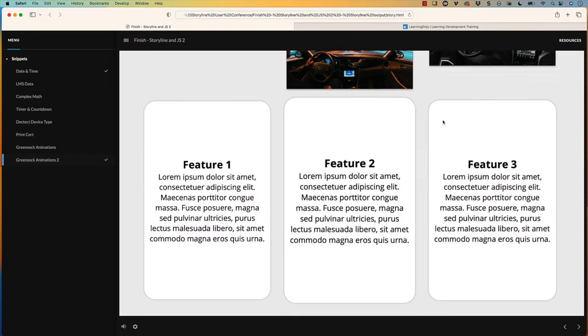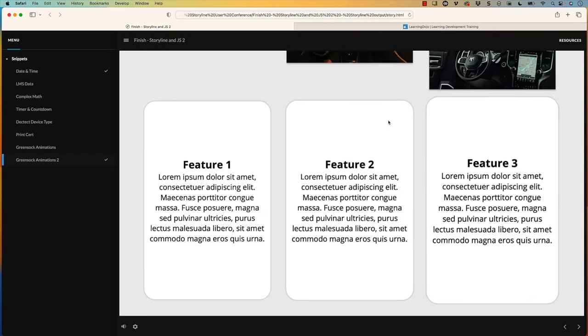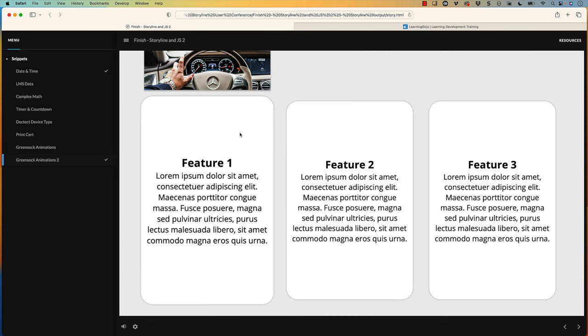Hey everyone. In a previous video I talked about the basics of GreenSock and how to animate something and go beyond just the standard animation inside of Articulate Storyline. I showed this example where you hover over something and it scales up, bounces, and some image will animate in. That was really well received so I'm going to show you how to build this one specifically — how to get this scale up and bounce effect.